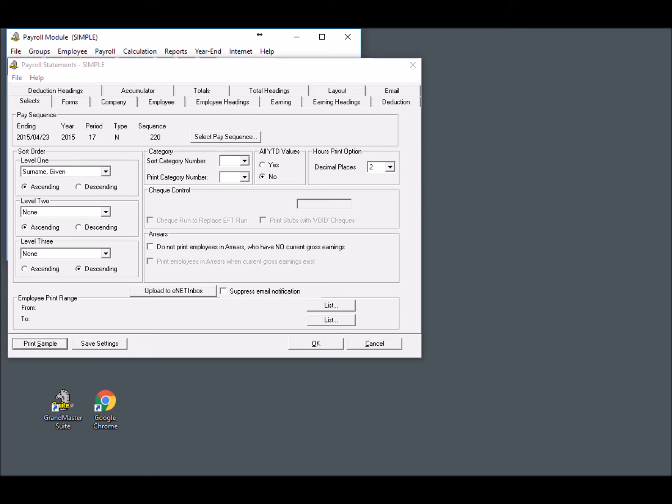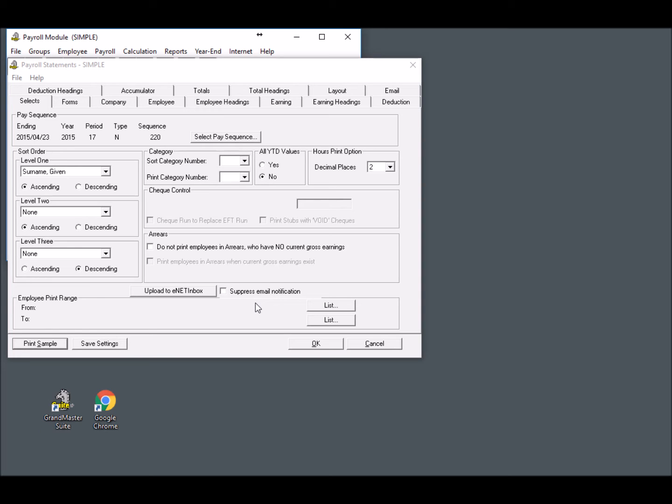Now we can move to the bottom of the Selects tab where the upload features are located. The Upload to eNET Inbox button initiates the file transfer procedure that will generate electronic copies of each employee's pay statements and then transfer them to the secure eNET Inbox database. If you wish to prevent an email notification from being sent to each employee when their pay slip has been uploaded, place a check in the Suppress Email Notification checkbox. However, if you do wish to send an email notification to your employees, you must ensure that each employee has a valid email address defined for them in Grandmaster Suite.